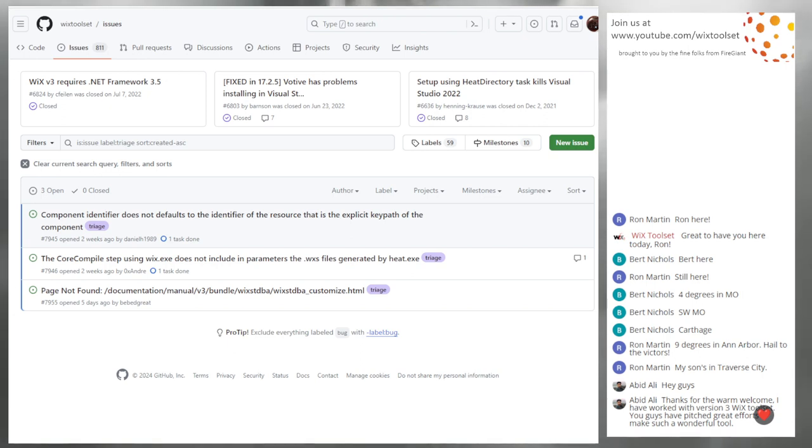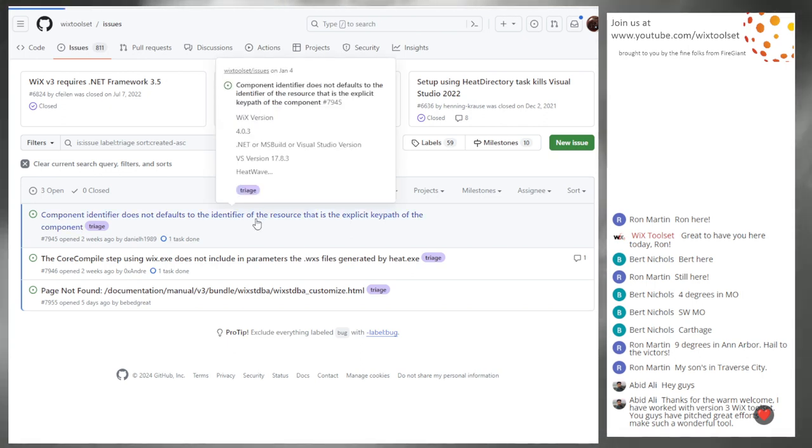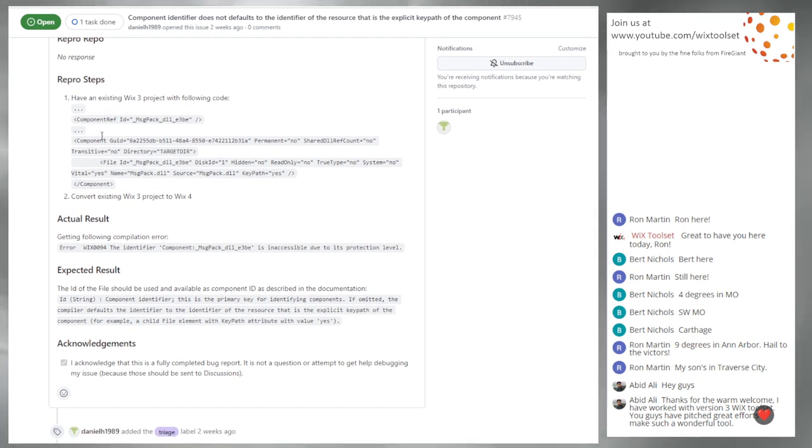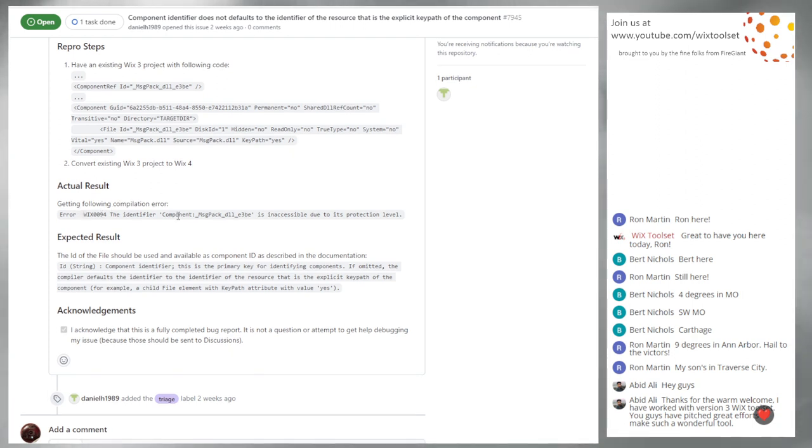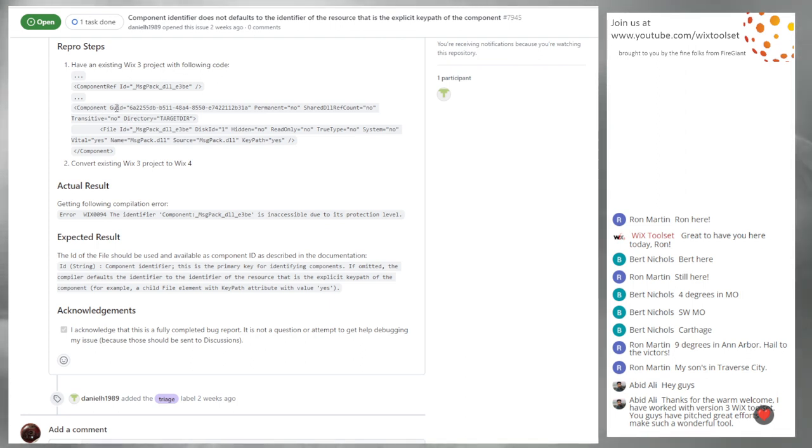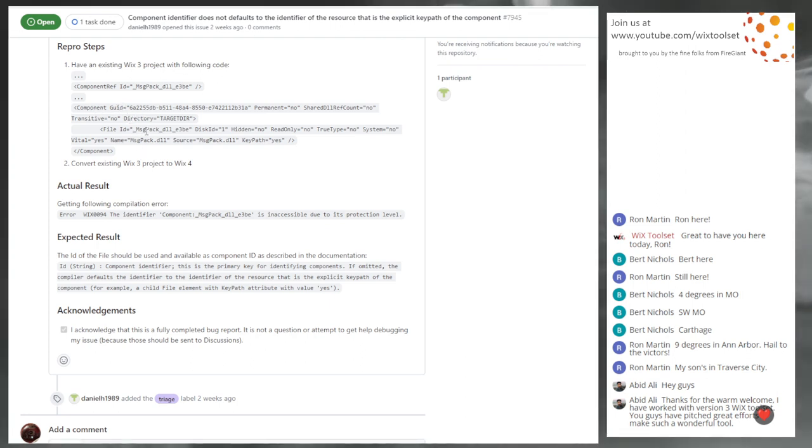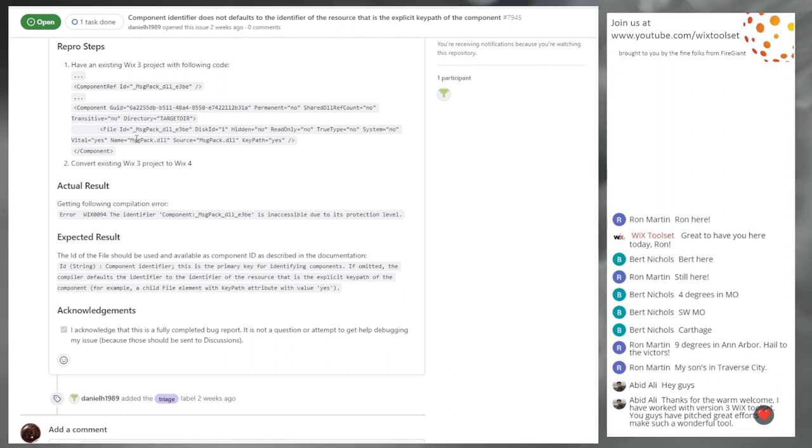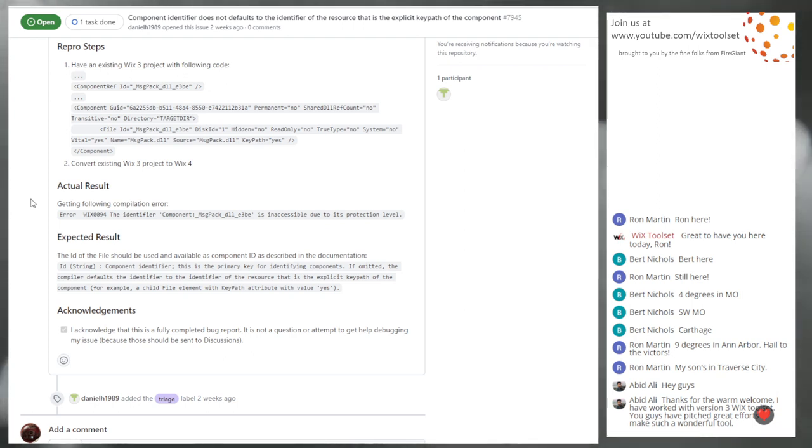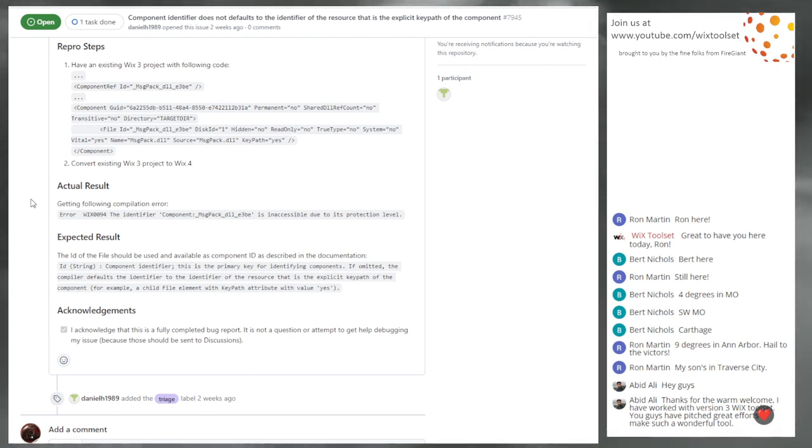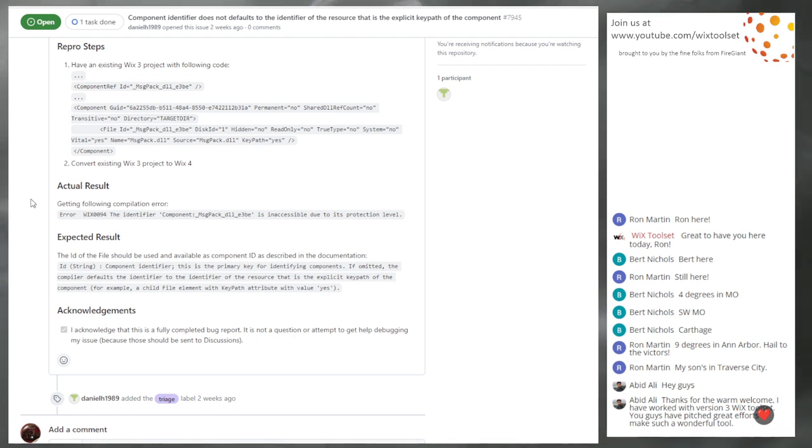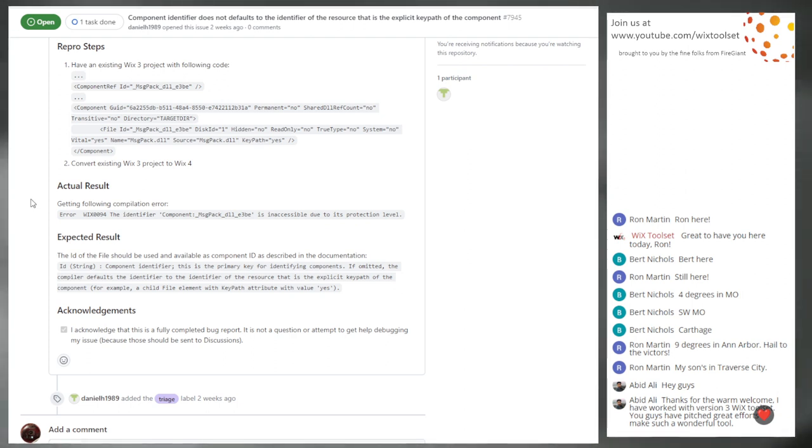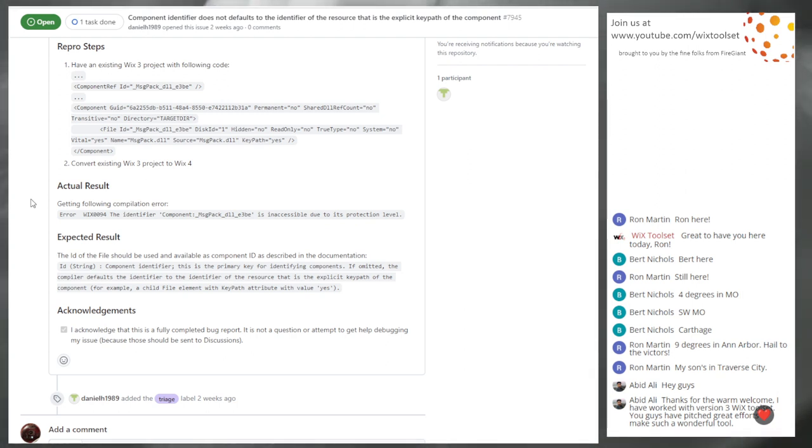I am ready. Alright. Here we go. Three things today. We'll just start at the top. 7945. So they have this code of the component ref, the component and the file. They get an error that the component is inaccessible due to its protection level. Oh yeah, because they have no component ID. The ID defaults to the file ID, but the accessibility doesn't travel with it. Hmm. That's interesting. Yeah.